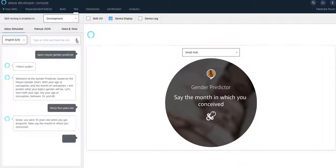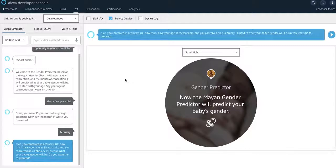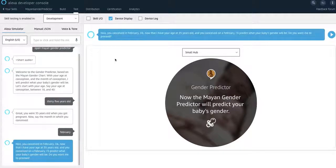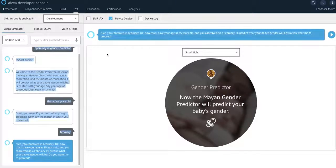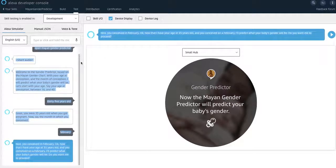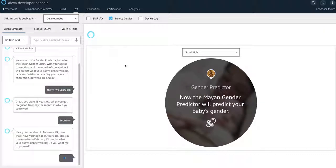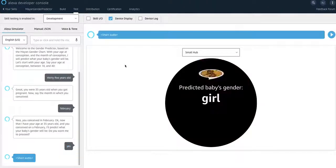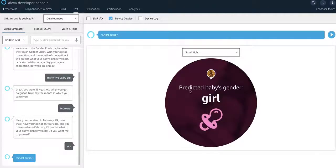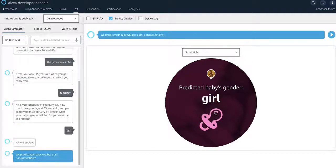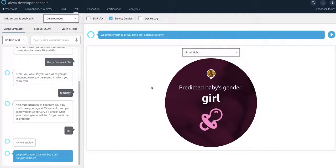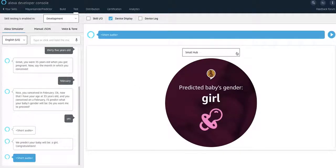February. Nice. You conceived in February. Okay. Now that I have your age at 35 years old and you conceived on a February, I'll predict what your baby's gender will be. Do you want me to proceed? Yes. And then it will say that it's a girl. And then it will show you this type of UI right here. So that's based on a small hub.